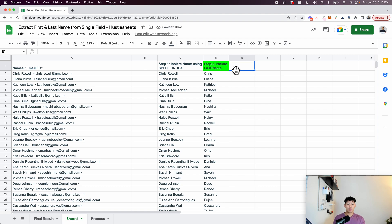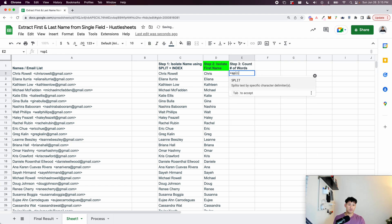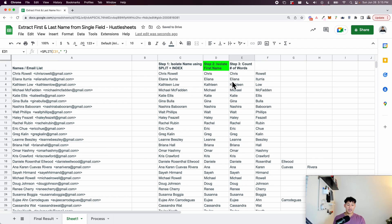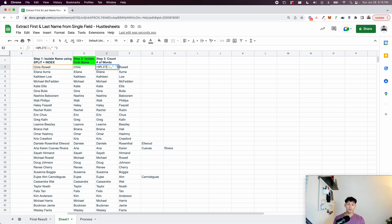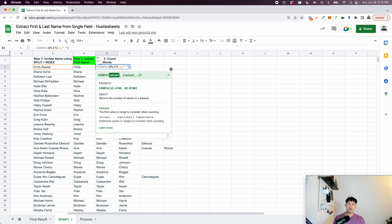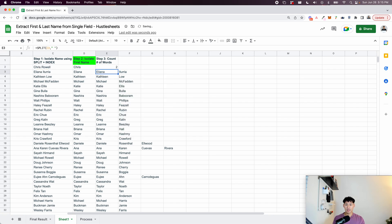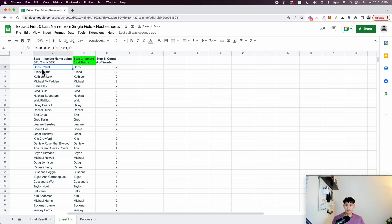For Step 3, in order to get the last name, the first thing we need to do is count the number of words inside each cell. The way we do that is to use the SPLIT formula again, splitting by a space, the same thing we did before, and drag the formula all the way down. Then we wrap it in the COUNTA formula, which counts the number of values in the data set — it's different from the COUNT formula which just counts numbers. So COUNTA counts the number of strings or words. Dragging this down tells me the number of words: this one has four words and this one has three words.